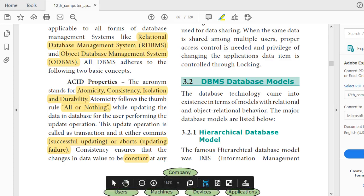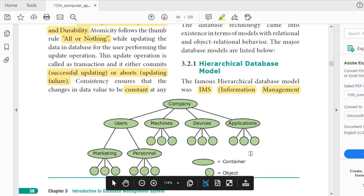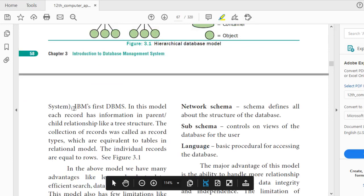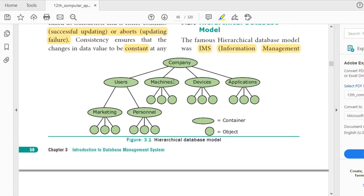The first one is the hierarchical database model. This hierarchical database model was given by IMS, which stands for Information Management System. IMS is IBM's first DBMS software. IBM stands for International Business Machine — a big company in the IT field.